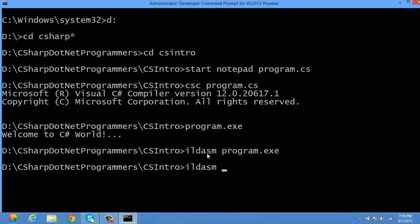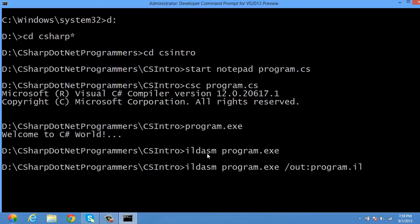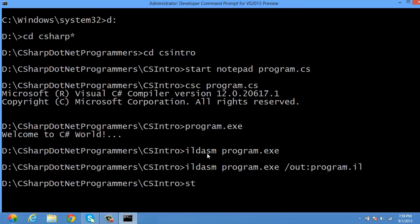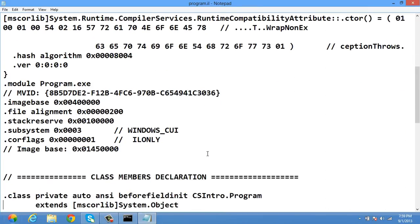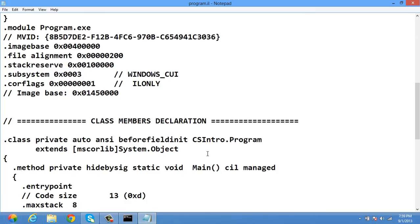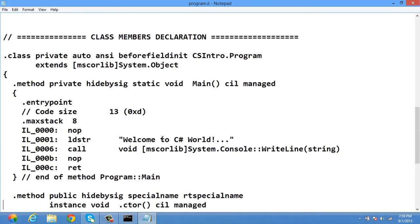To generate a text file, I use ILDASM, pass the source file as program.exe, and output it to a file called program.il. This program.il is the intermediate language source file in text format. Opening it in Notepad, we observe it is written with the Microsoft intermediate language disassembler — showing an assembly named program, a module, a class with an entry point, and 'Welcome to C# World'.